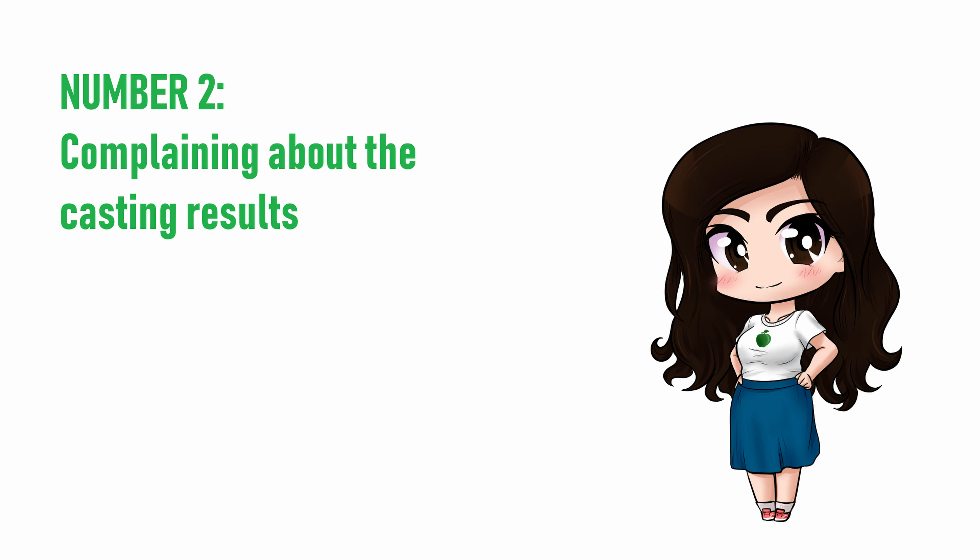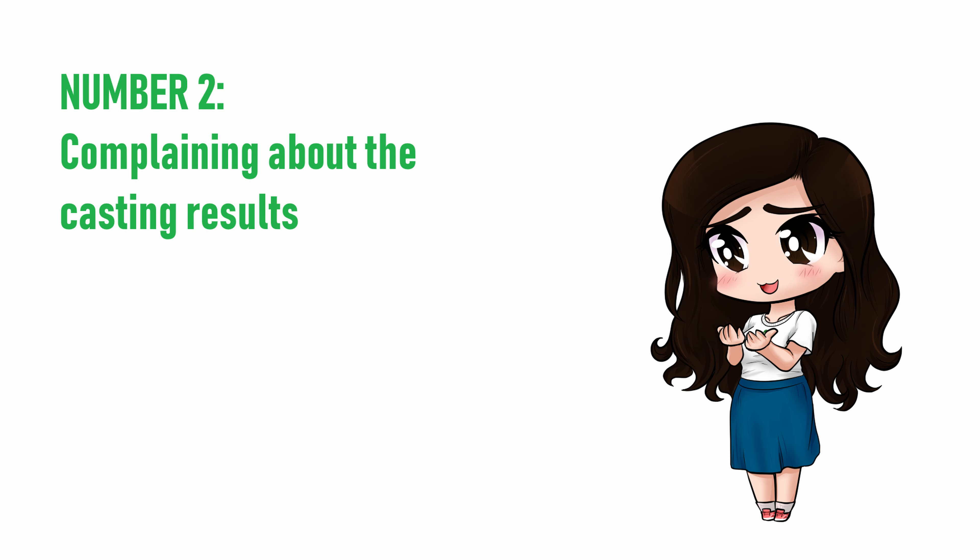Try to remember that no one voice actor is ever owed a role. I see this most often when a director holds a public casting call, and then casts one or more roles to themselves, their family members, or their friends. From the outside, that often looks really unfair. But you probably don't know the whole story.